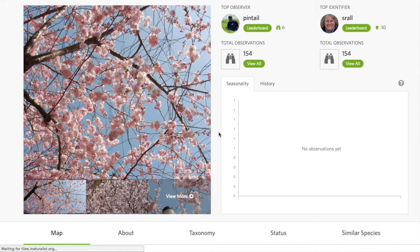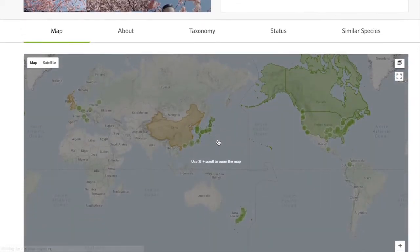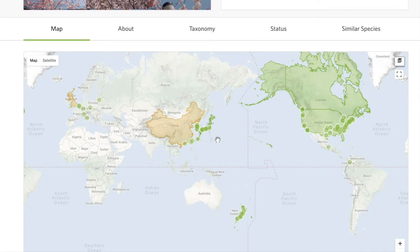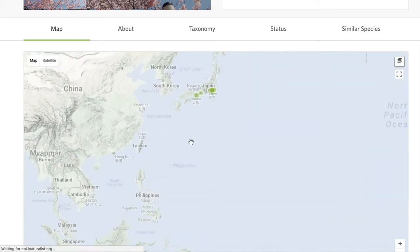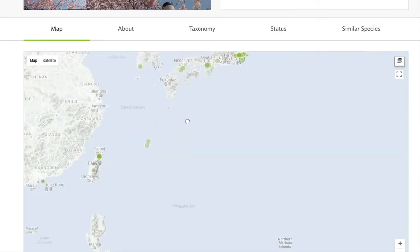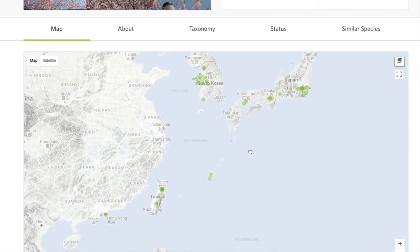Scrolling down to the map, you can see all the different observations made for this species. You can see where this species is native and where it has spread. Most popular of course in Japan, it's also spread to South Korea, Taiwan, and there is evidence of this species in Hong Kong too. This is a great way to track a species around the world and see which environments are most common for it.